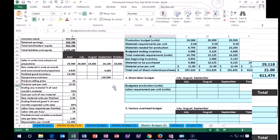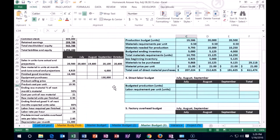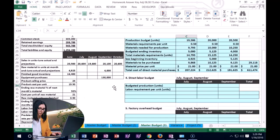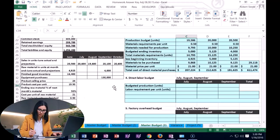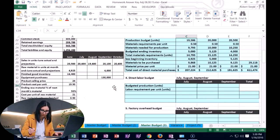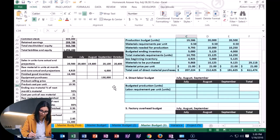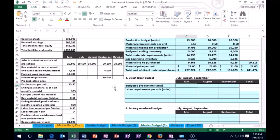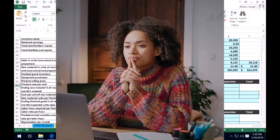We're going to start off similarly to how we approached the materials budget. First, we need to know how many units we're going to produce. Then we can see how many hours it's going to take to produce them, and then we can estimate how much it's going to cost per hour to produce these.